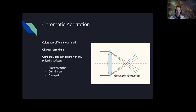One way to combat chromatic aberration is a triplet design with good color correction. Another way is to have a telescope with only reflecting surfaces — a Ritchey-Chrétien or Cassegrain system only has reflecting surfaces with no refraction and no dispersion of light.